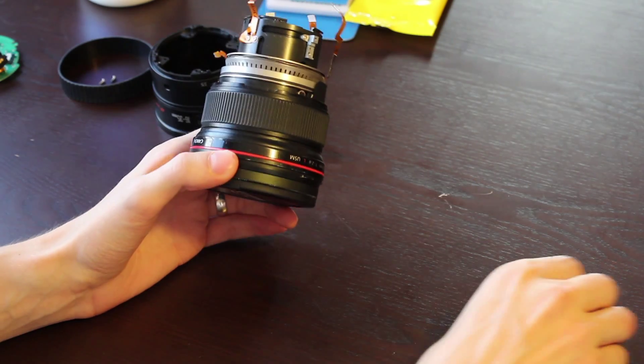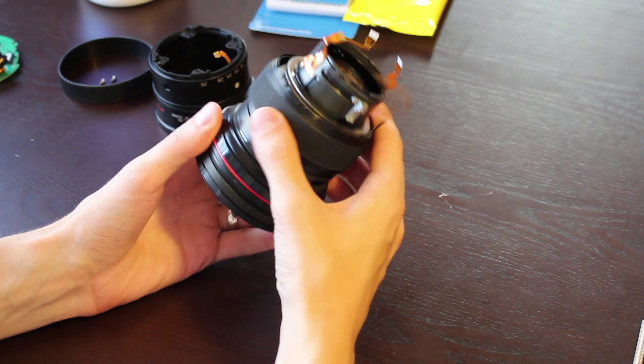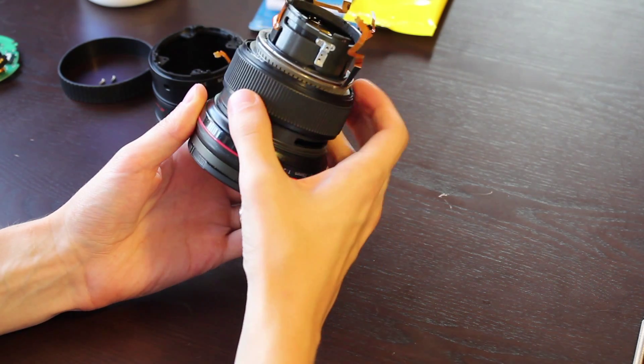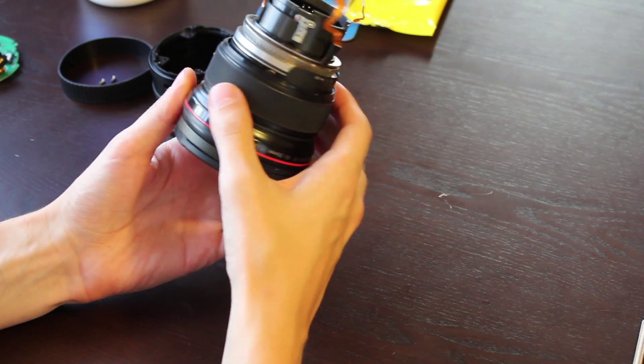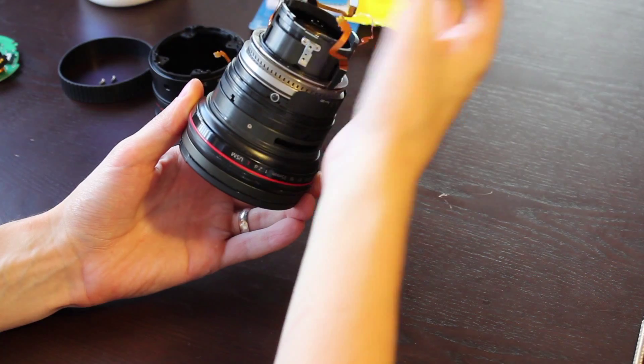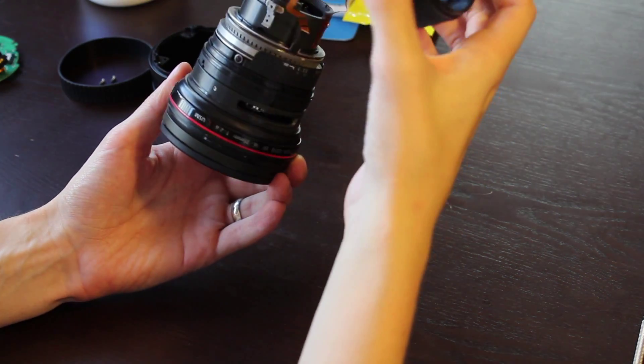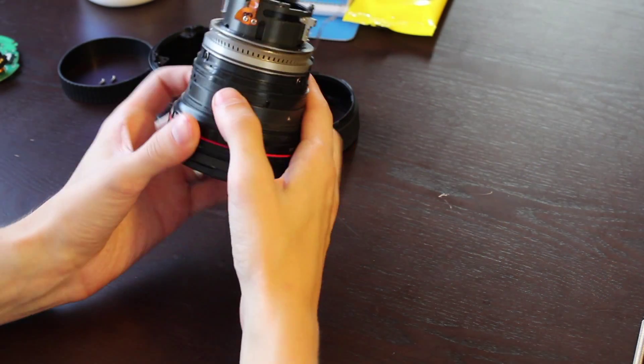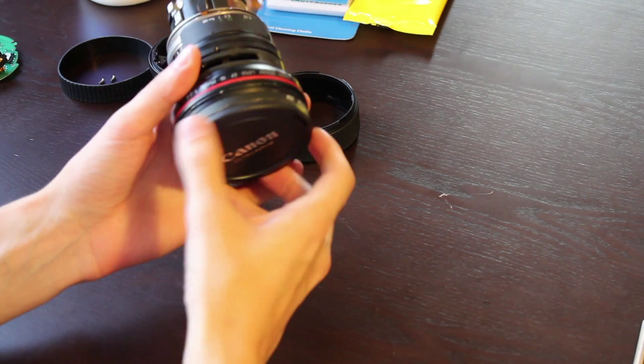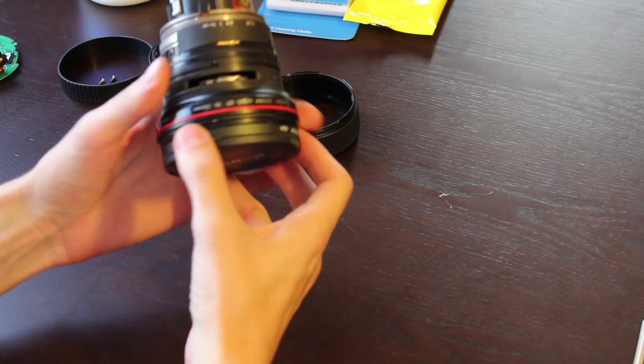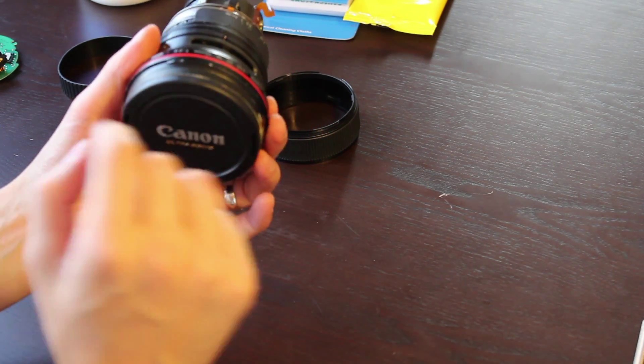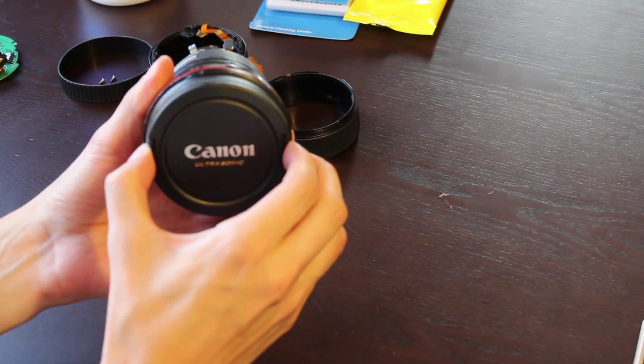Now from this point we can move on to further removing—this is the focusing ring. We could just pull that straight off. So now we can start working from the front of the lens.